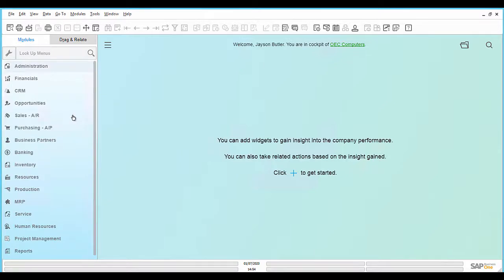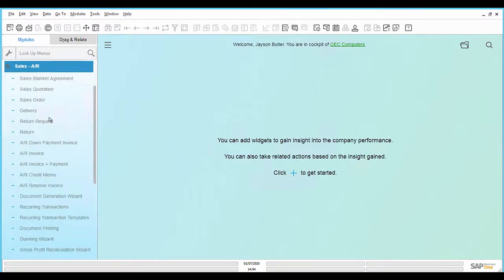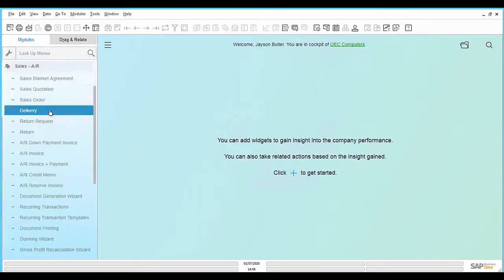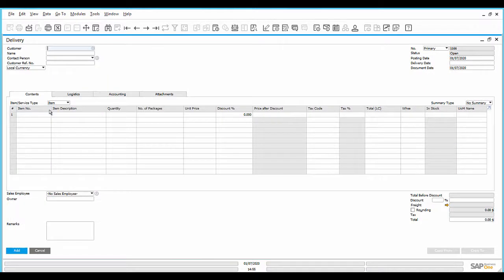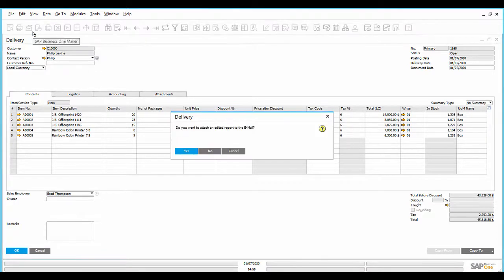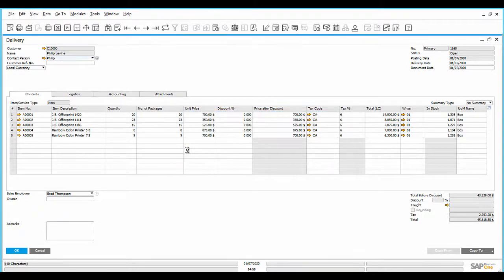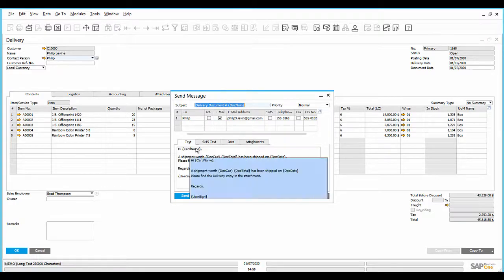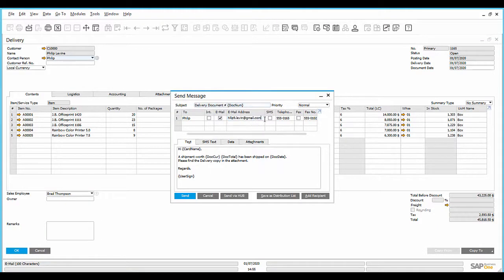Open a created document. In this scenario, a delivery is created. Open the existing document and make sure that in the contact person data a valid email ID is set. Click on the SAP Business One mailer icon and attach the delivery document.